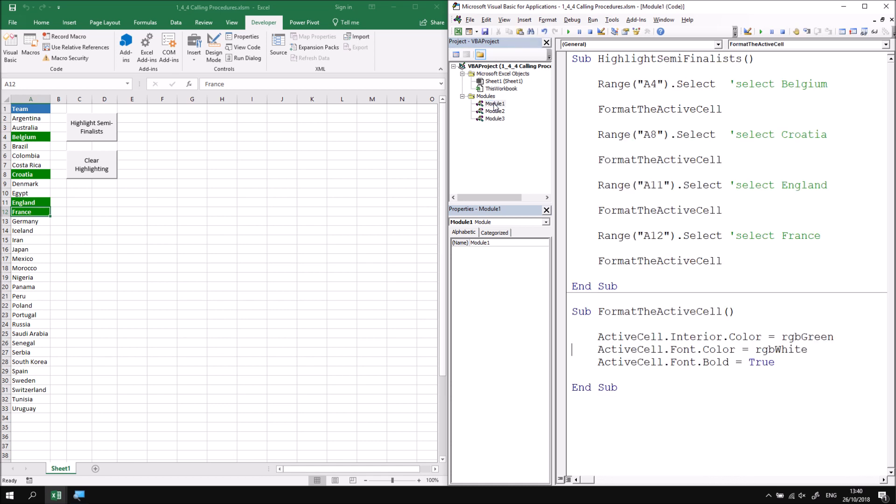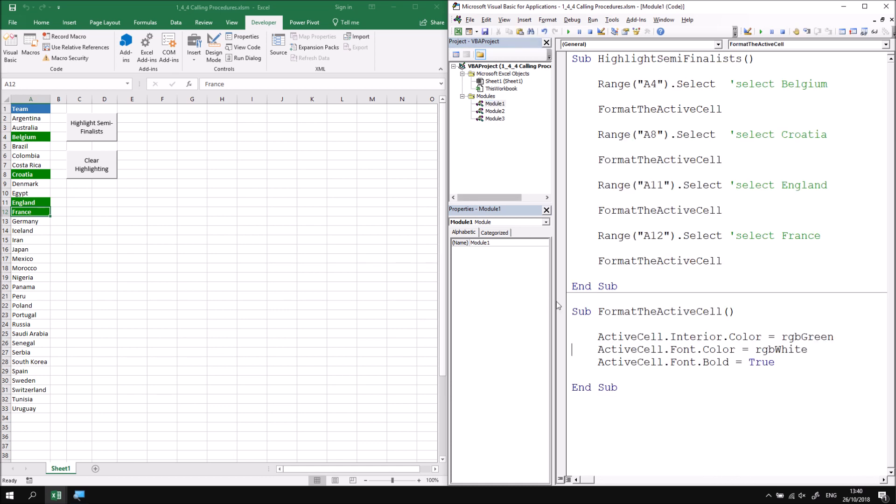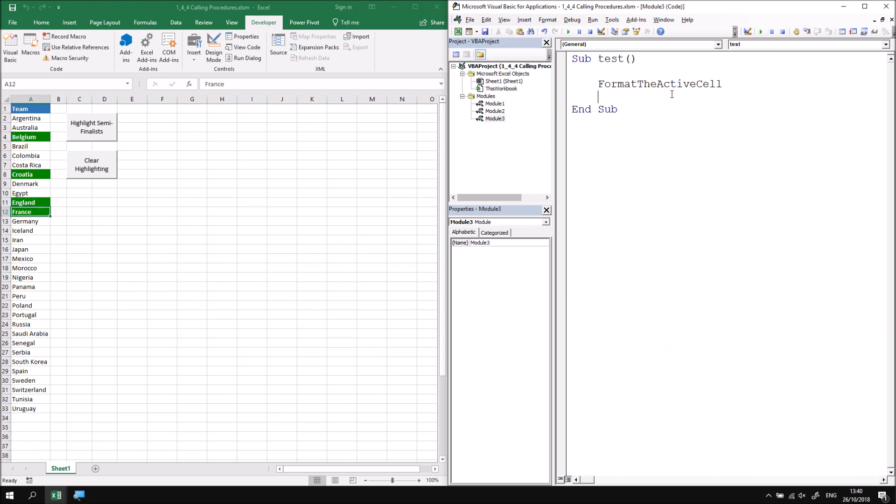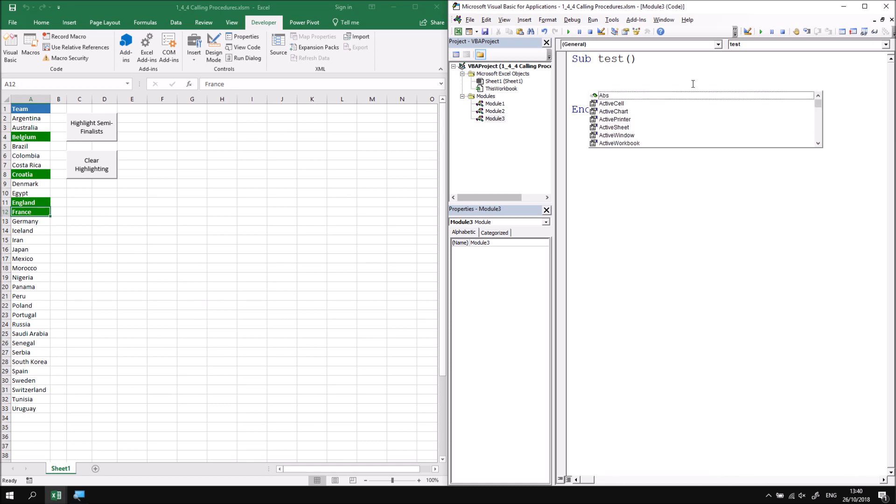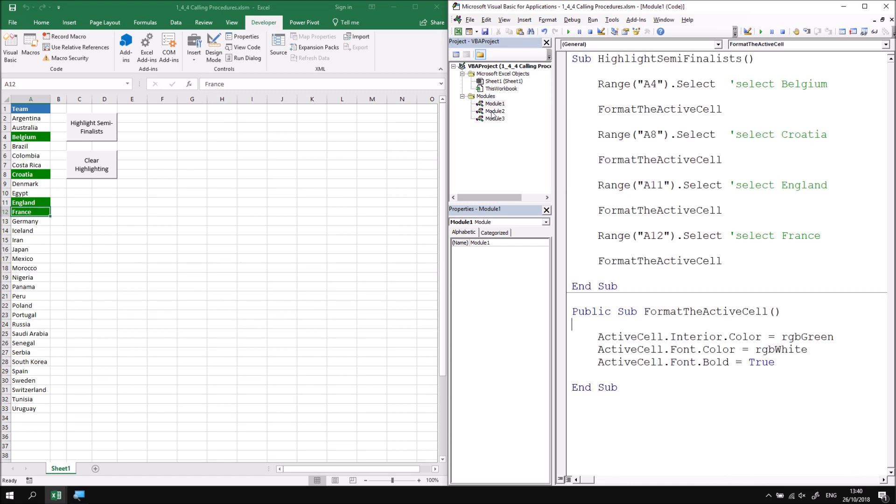If I return to module one it's possible to explicitly state that this procedure should be public. It's unnecessary to do so because that's the default anyway but if I write the word public before the word sub and return to module three I'll see once again if I delete the call to format active cell I can press control and space and look for the format the active cell procedure again.